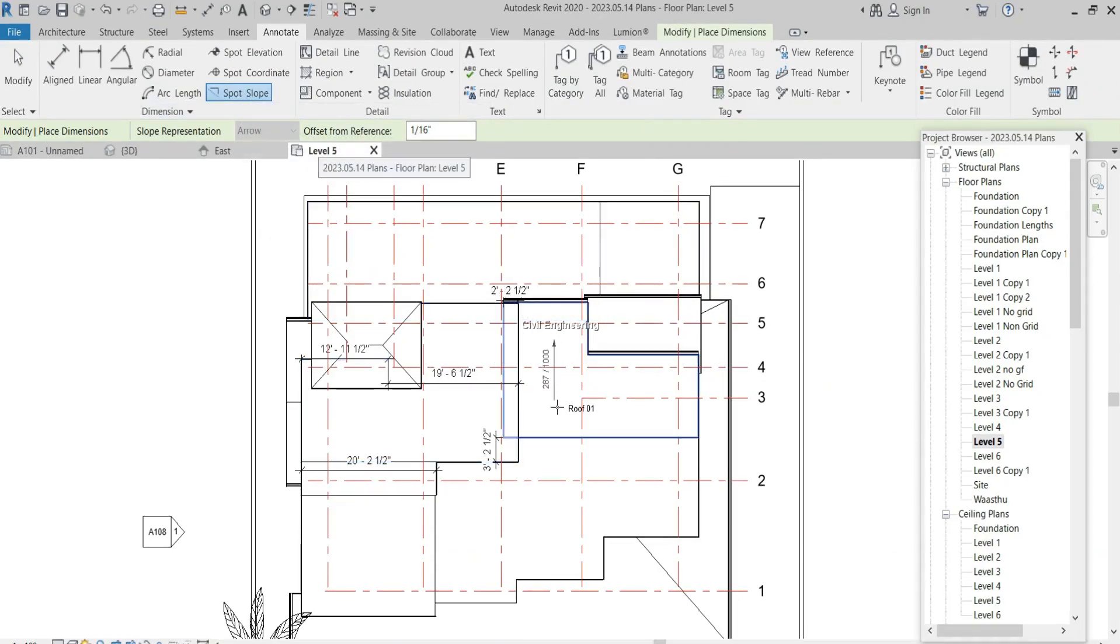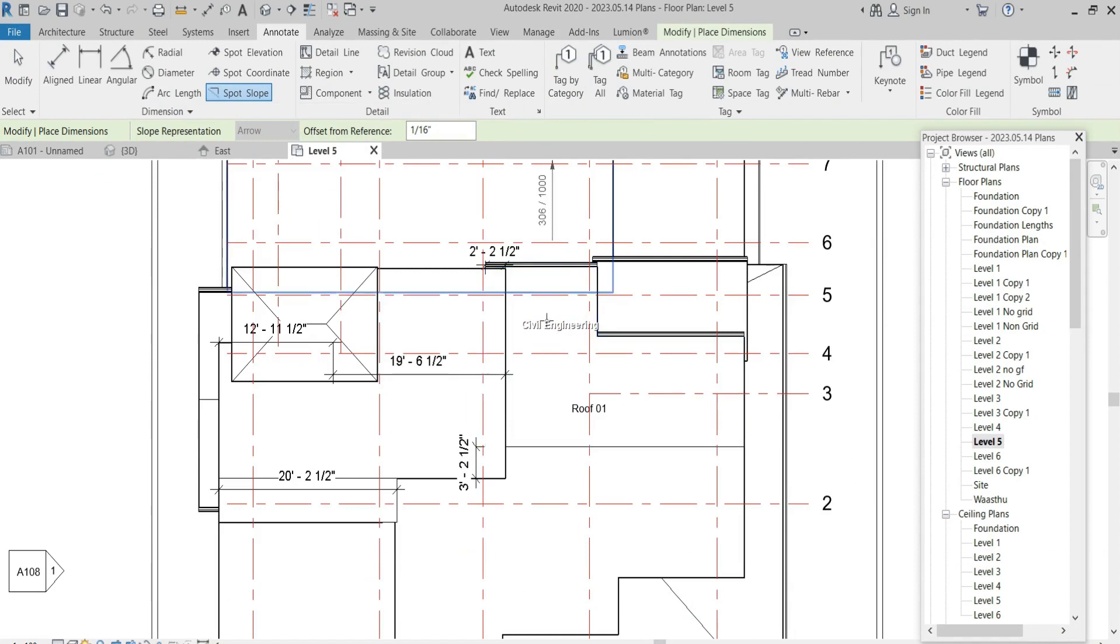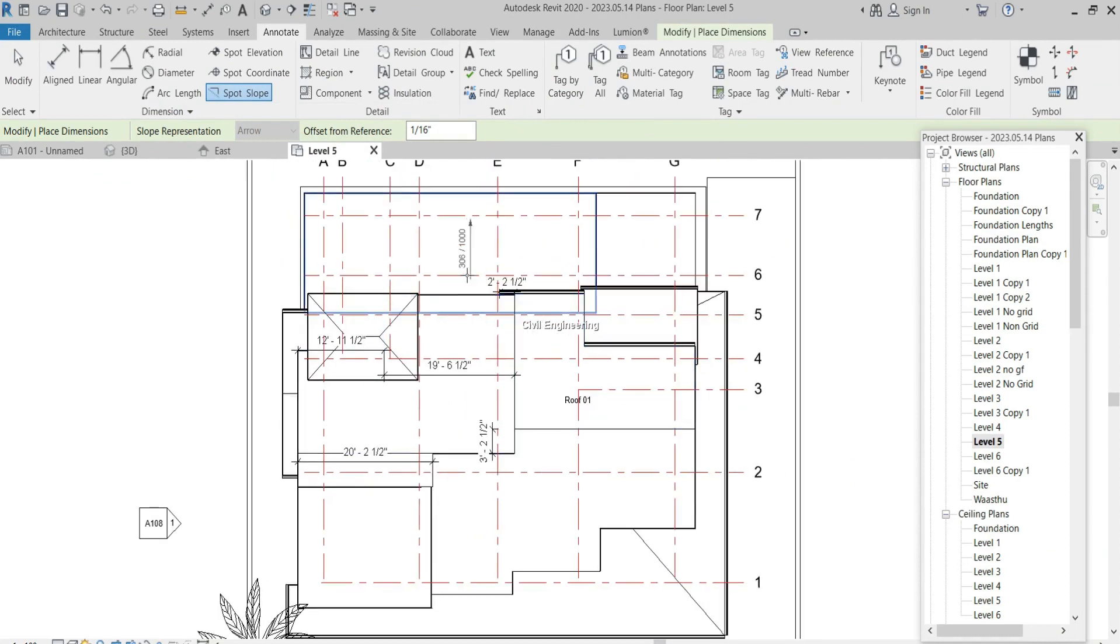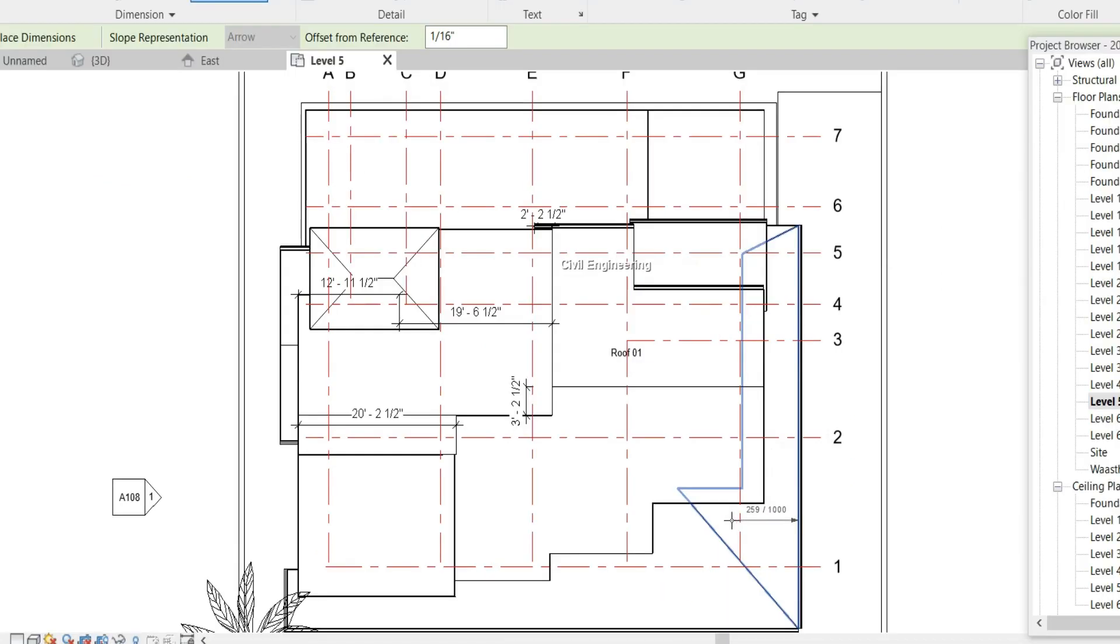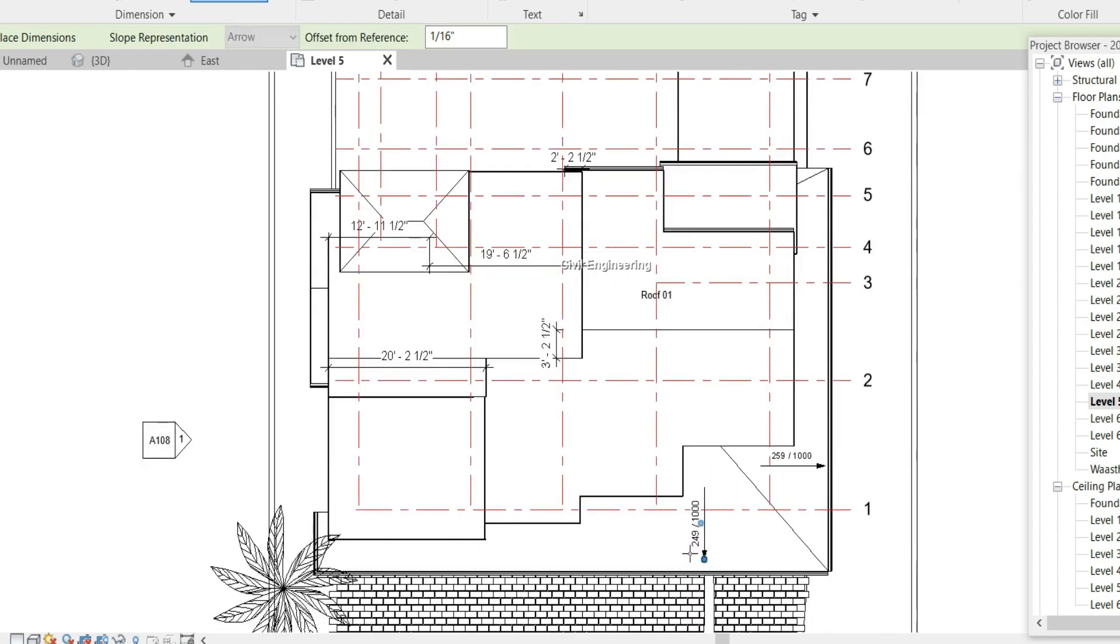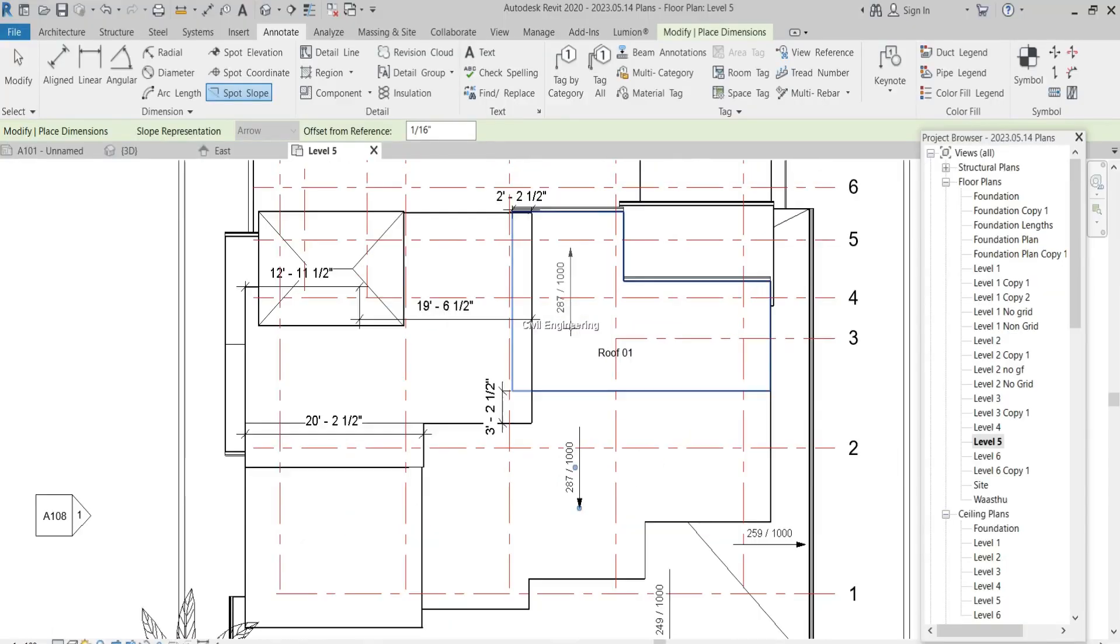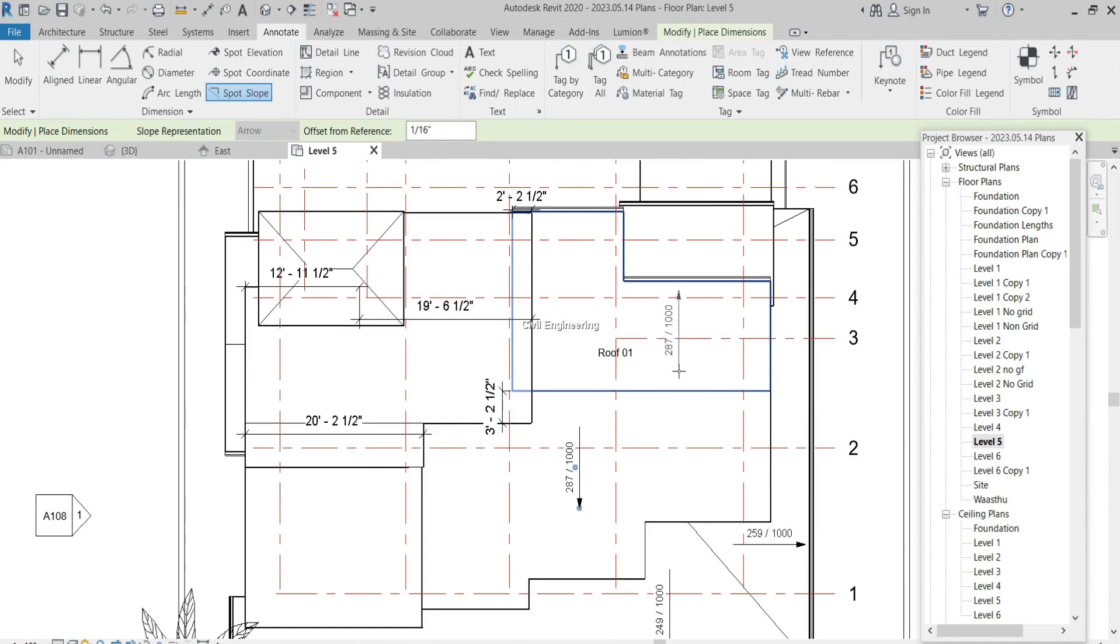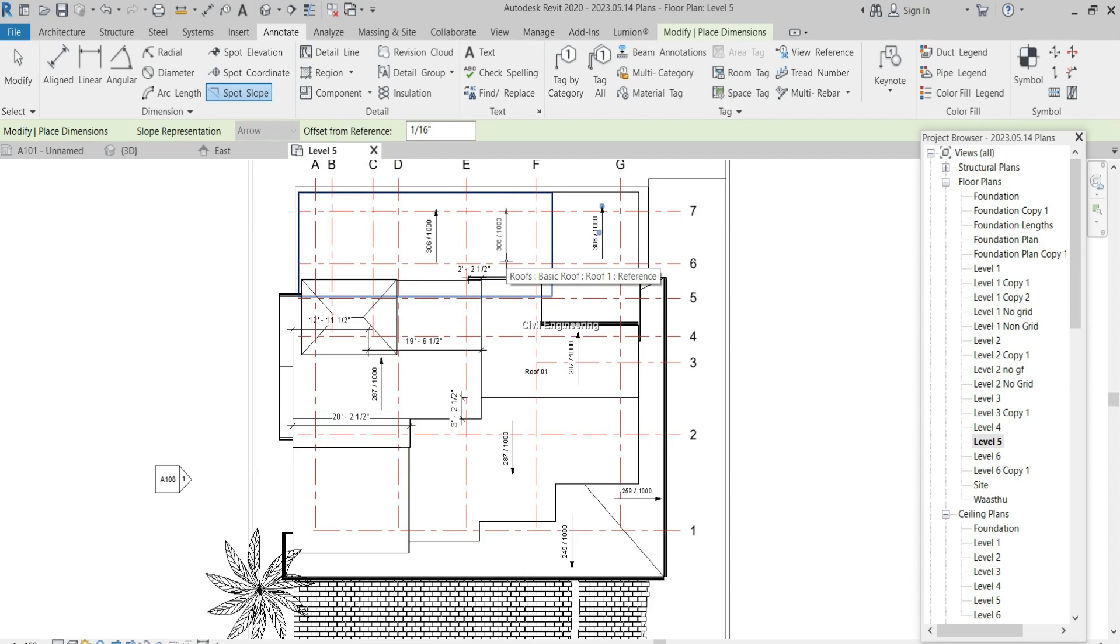When I click that spot slope, then we have to move our cursor into the roof which we have to measure. You can see that here the slope is 259 over 1000, here 249 over 1000, here 287 over 1000. When I move my cursor onto the roof, this slope is showing there. If I need to put it on the roof, I have to click it like that. You can measure the slopes of the roof in Revit models.